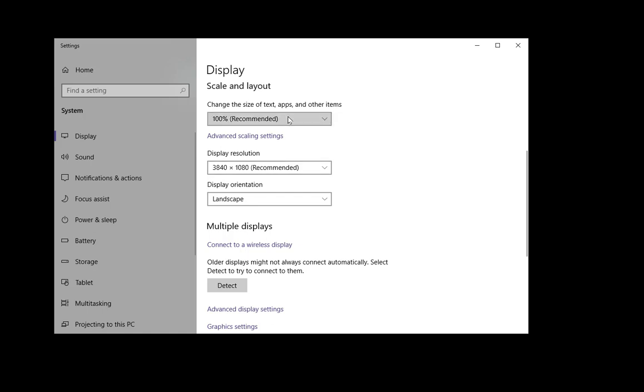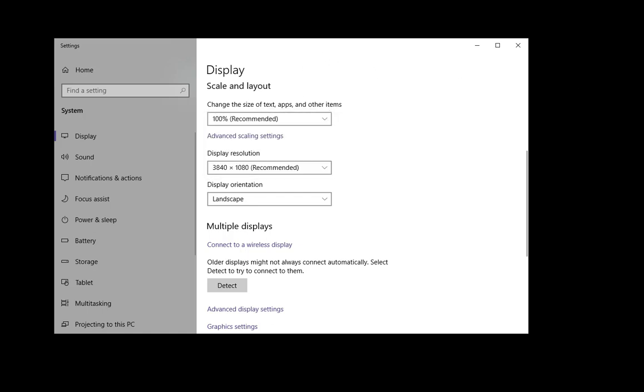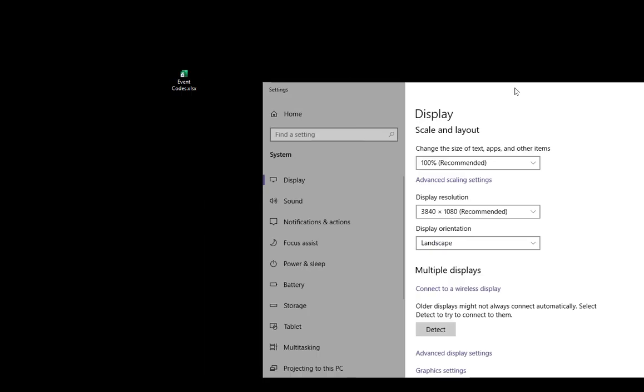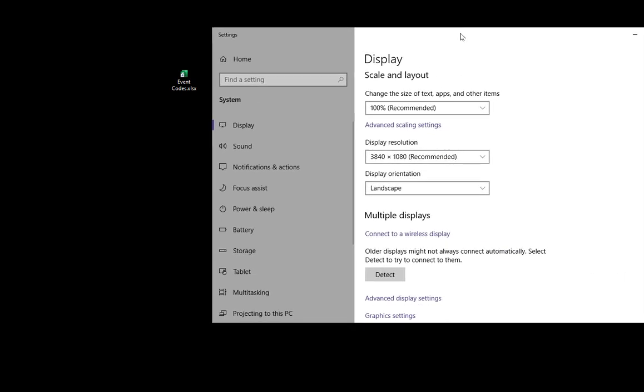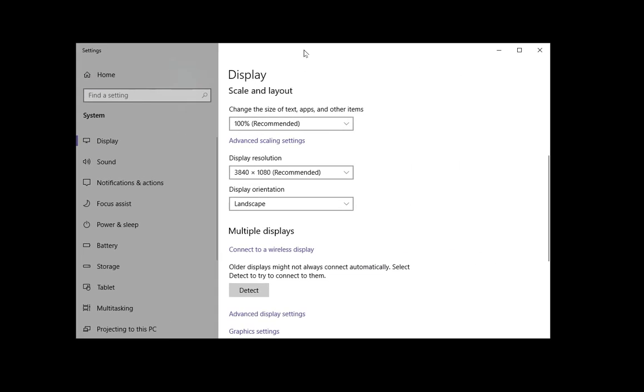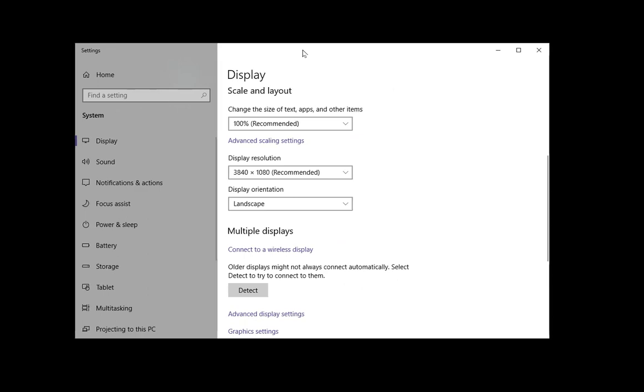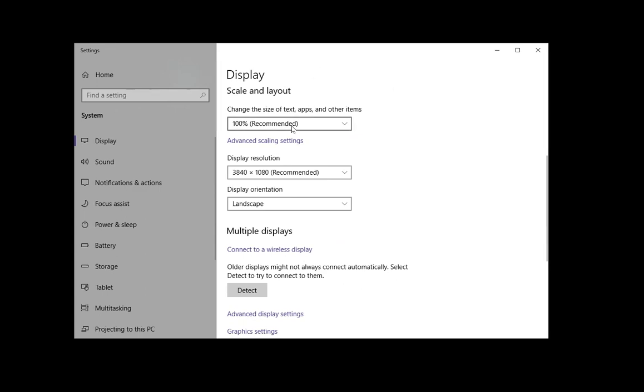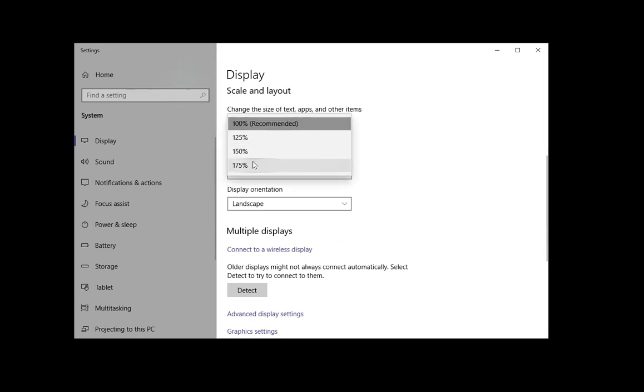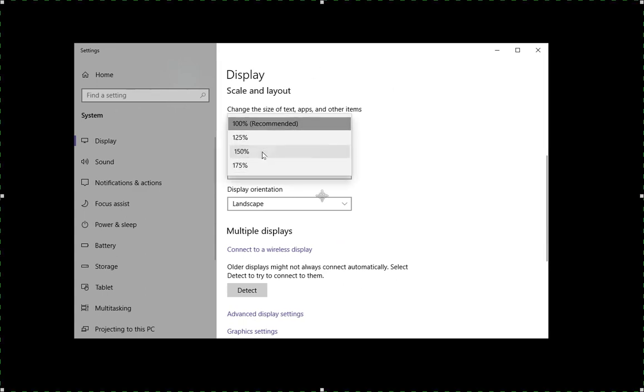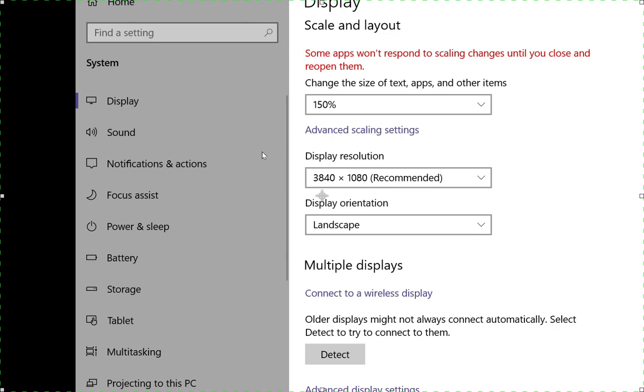So the text size is pretty easy. Let's say that I want to make it bigger. Now look at the size of that Event Codes right there. We're going to put this right in the middle and let's go ahead and move this to 150 percent. We go to 150 percent.